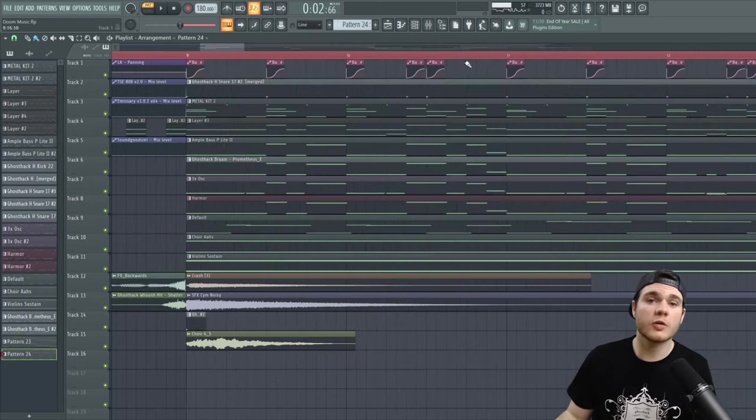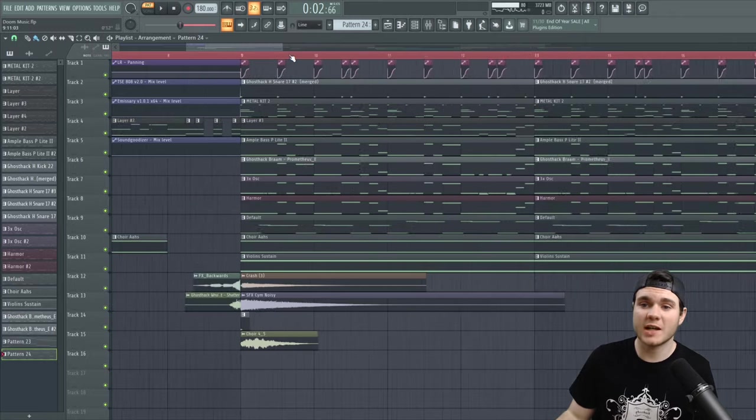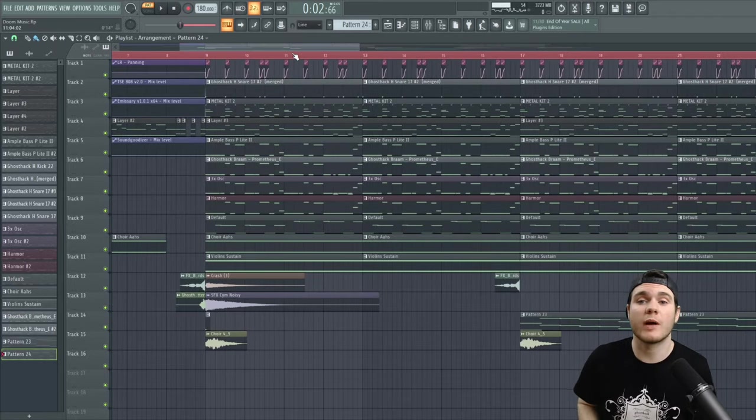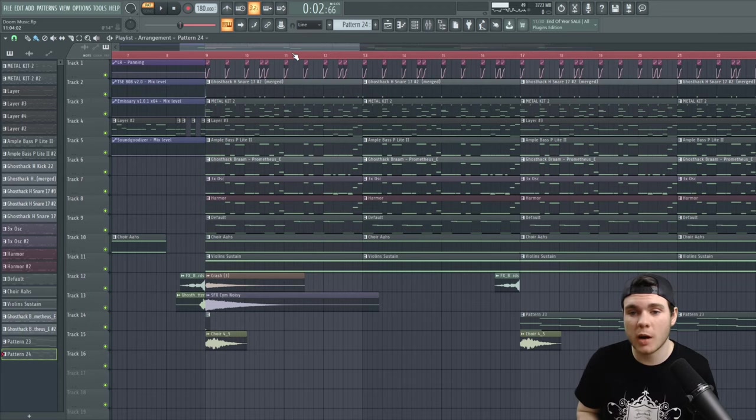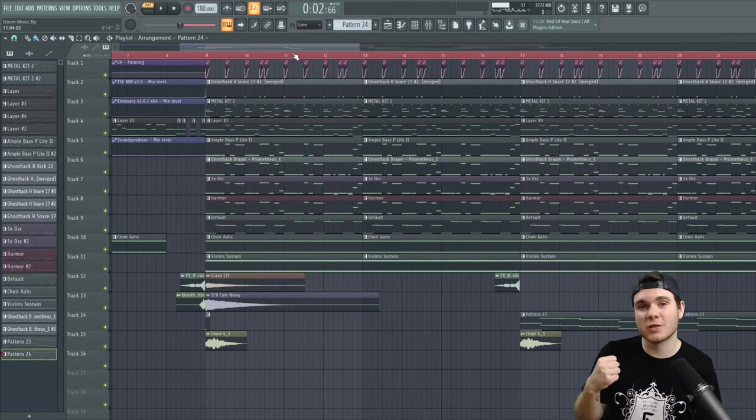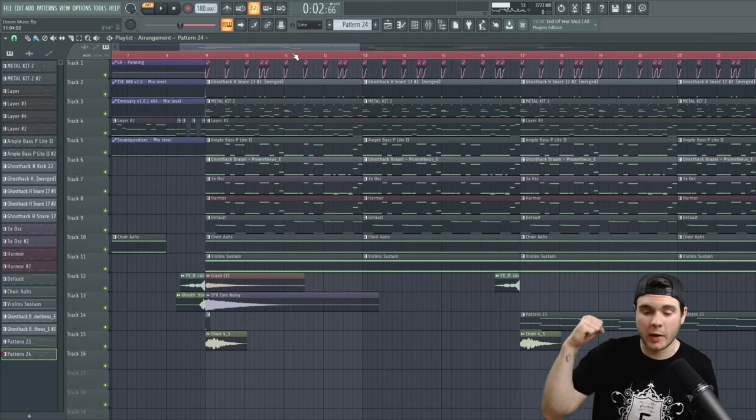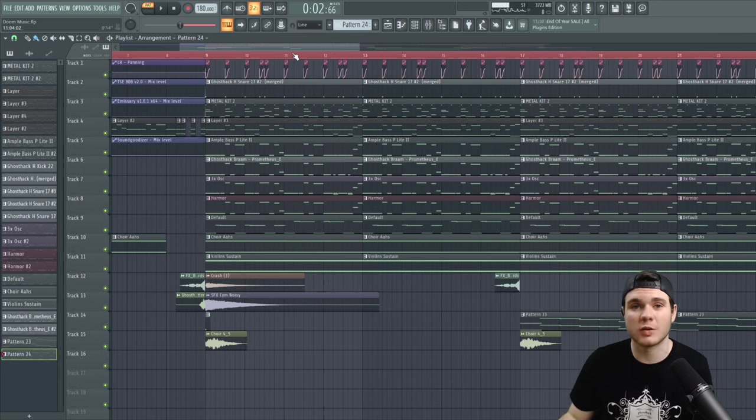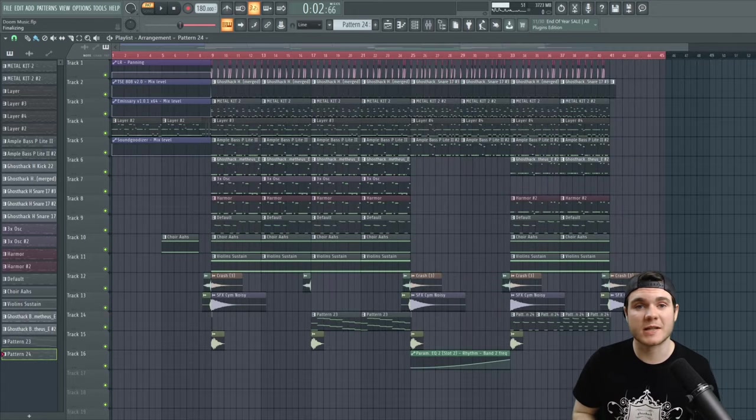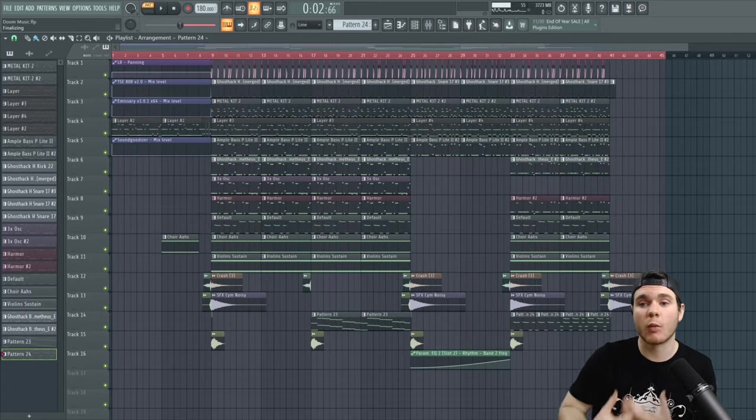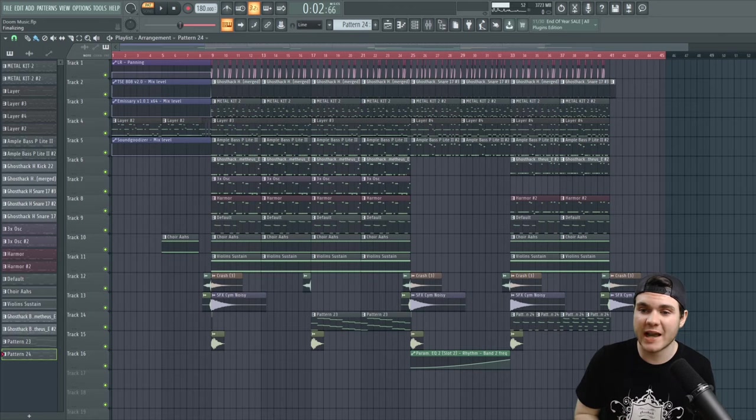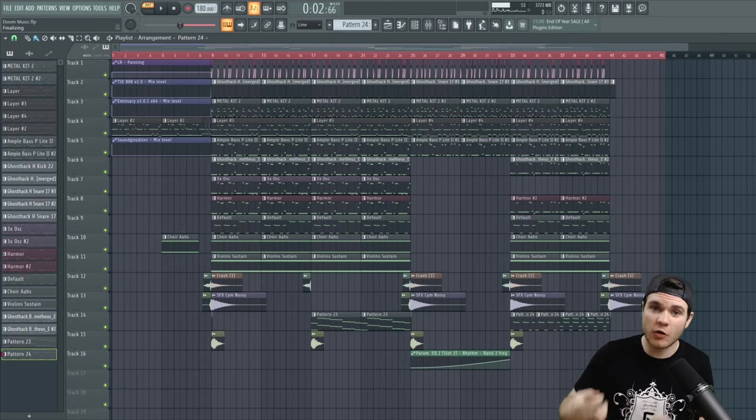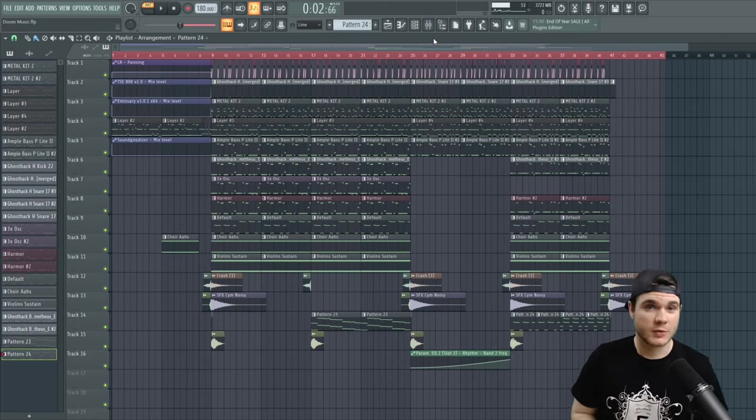Also, you can throw a little side chain up top if you want. Just side chaining some of the background elements to the synth drums can add a little more aggression and it can allow them to punch through the mix a little more. So now it's just a matter of arrangement, throwing these elements together in ways that are interesting and entertaining and heavy and evil and awesome.